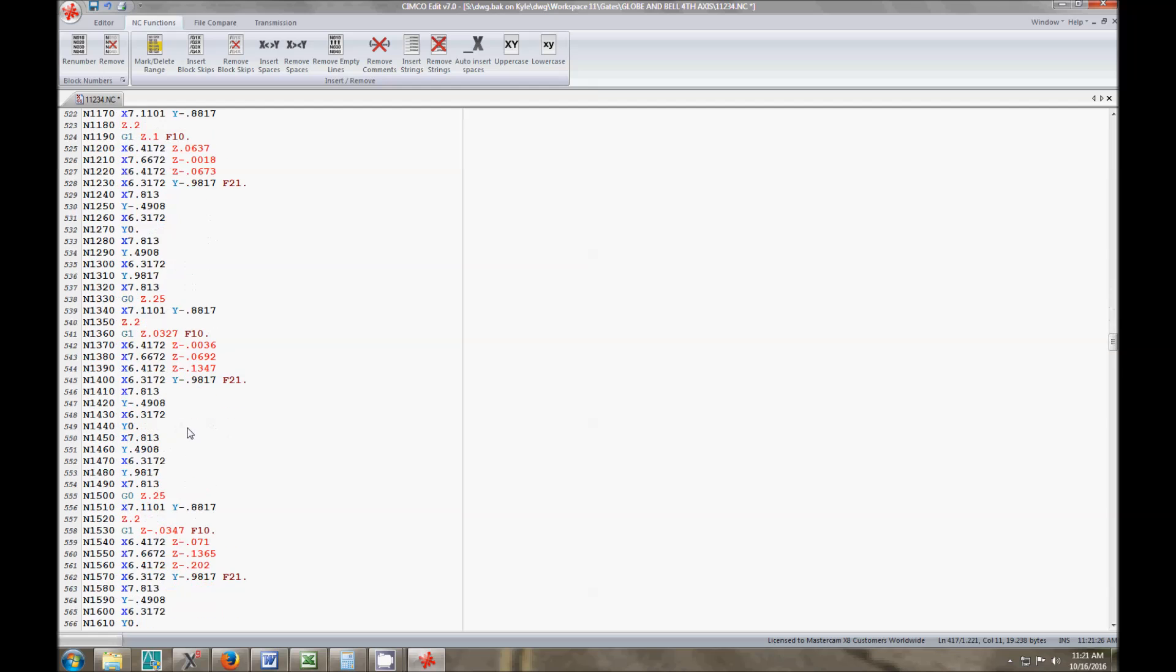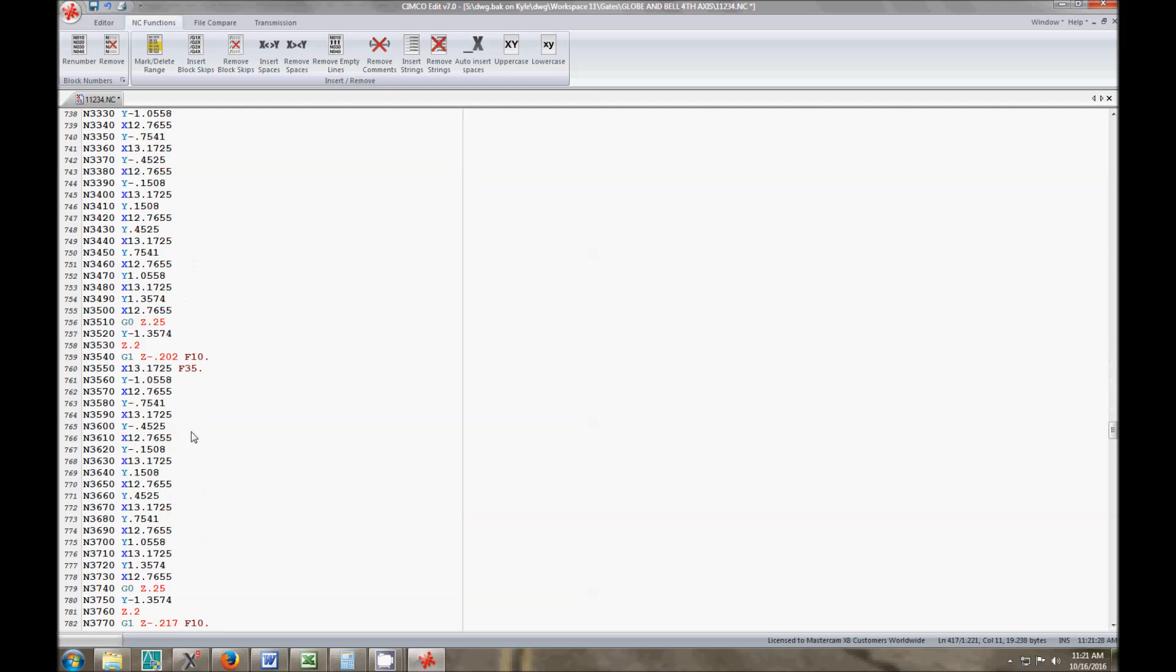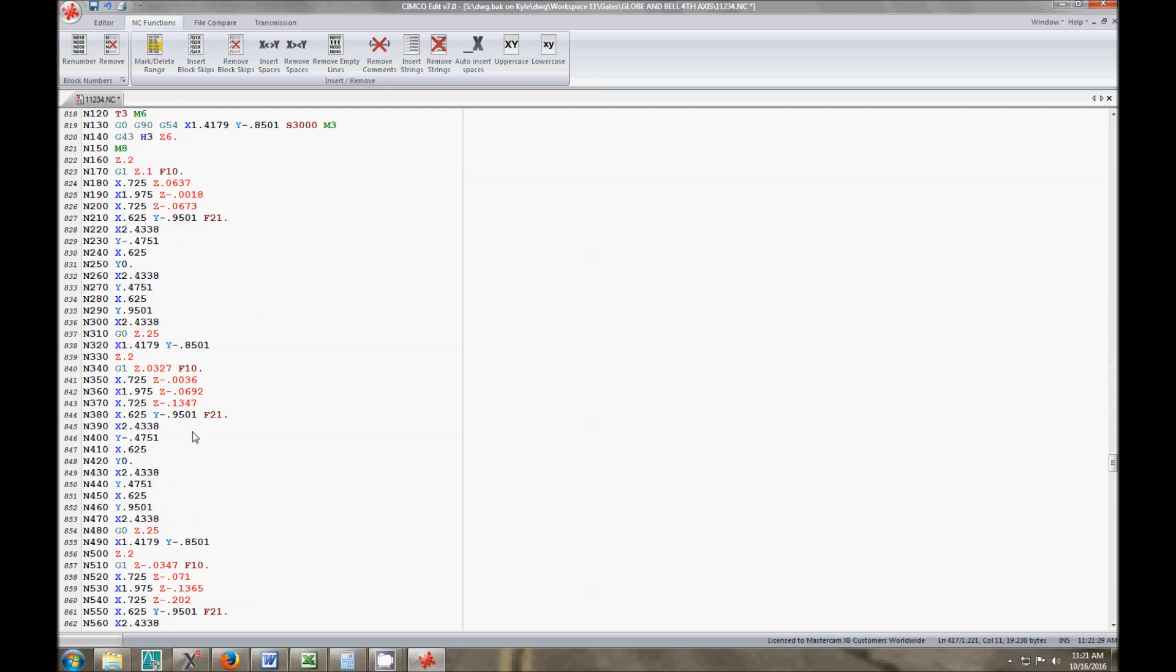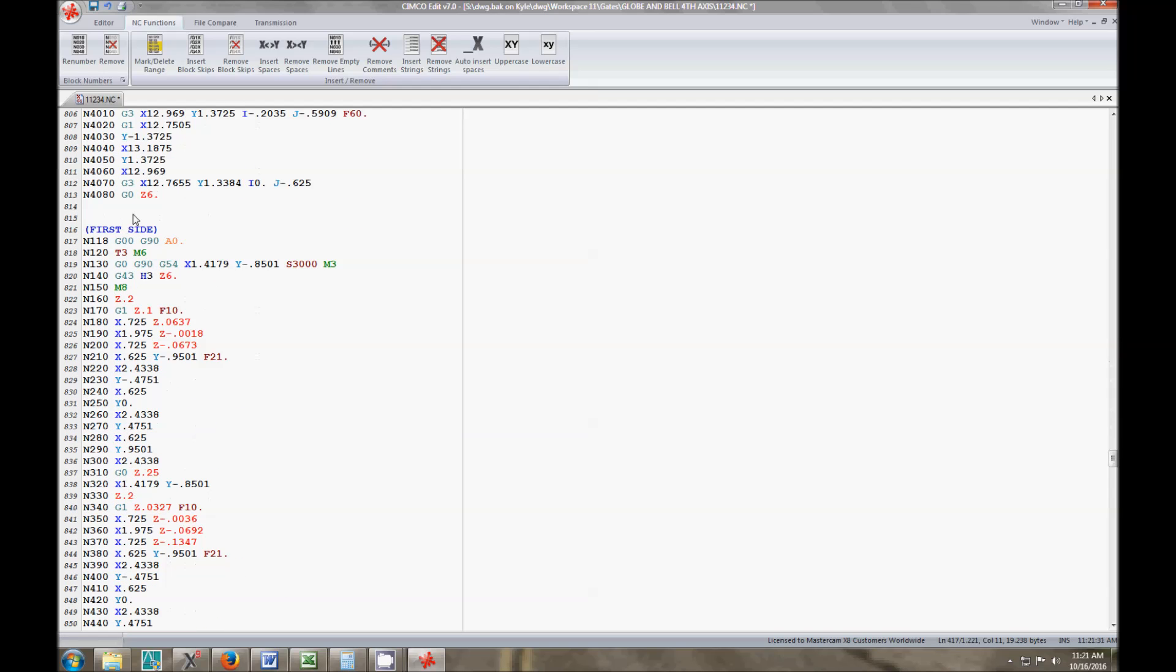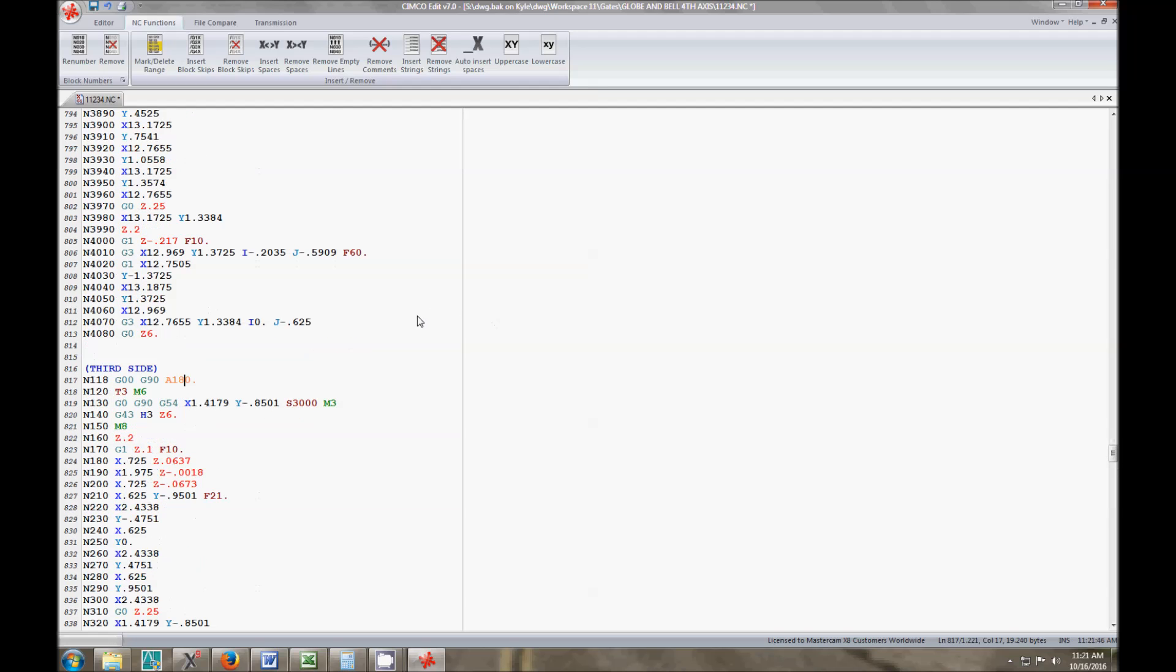As I repeat this, go down to third side, fourth side, it'll end up doing the same program. So I can change this now to third side, G90, A180. I'm sorry, it's going to be 180. Actually for the fourth side it's A270. It's going to make that square because I'm repeating the same program four times.